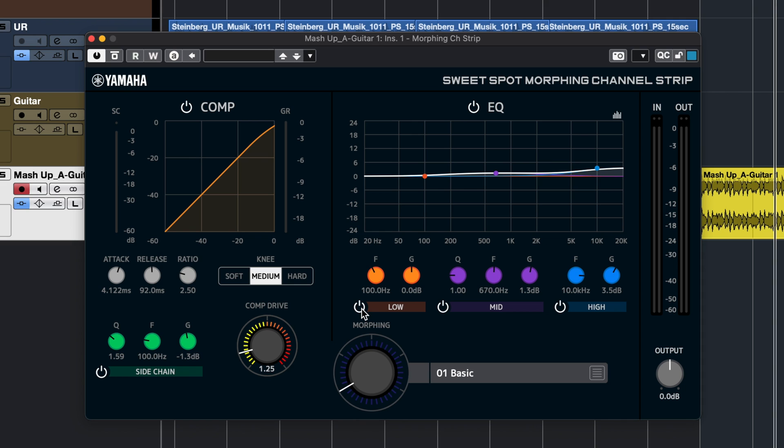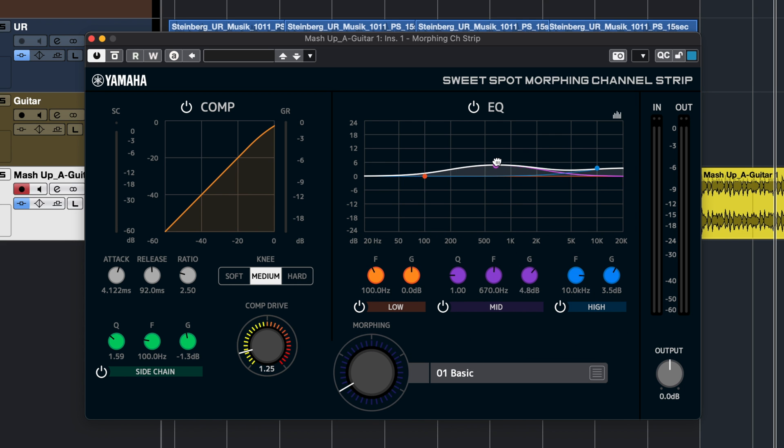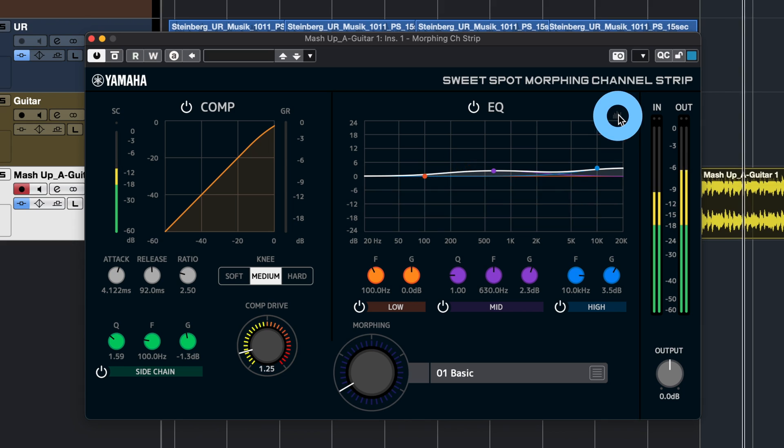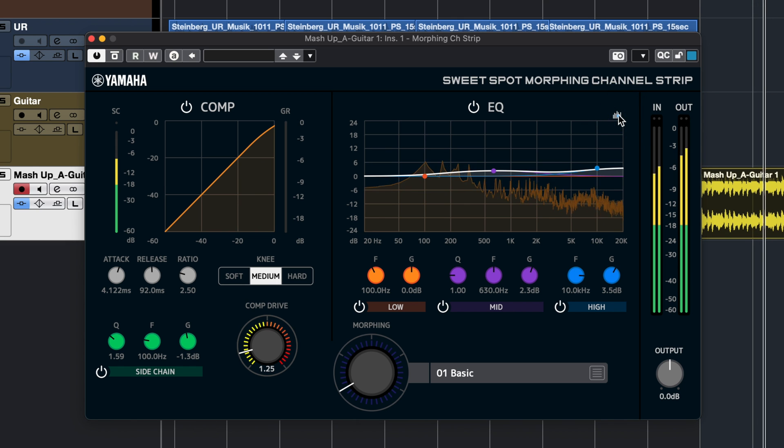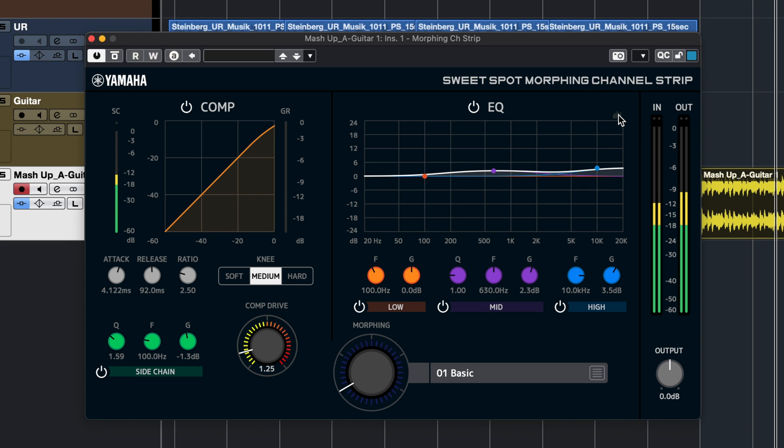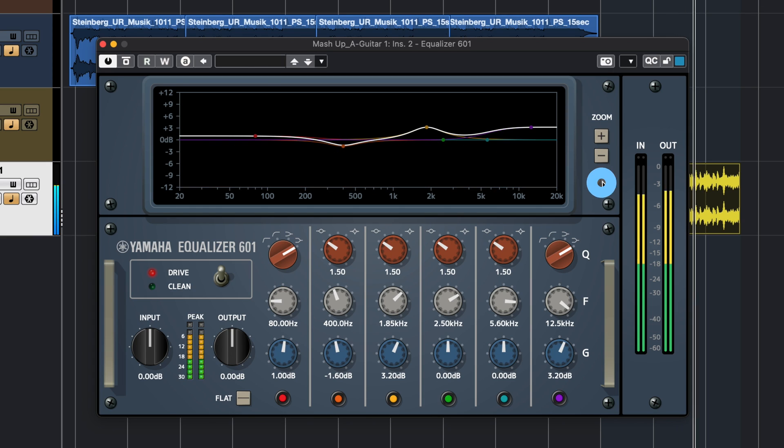Another nifty thing that we have is that on the EQ section we have separate on-off switches for every EQ band, so you can A-B the difference that every band makes really easily. In the native version of the sweet spot morphing channel strip we have a spectrum view, so I can turn it on and off and I can see what's going on with my audio. The same thing is possible in the native version of the equalizer 601.